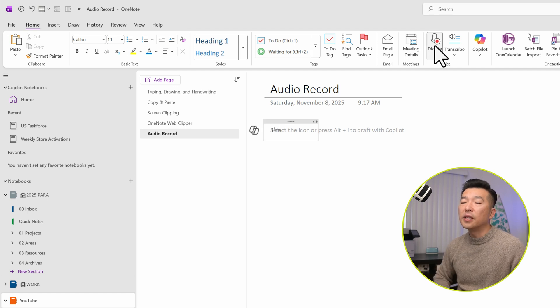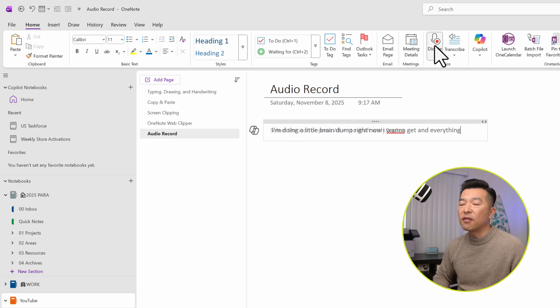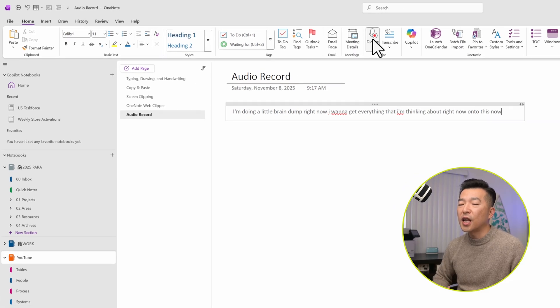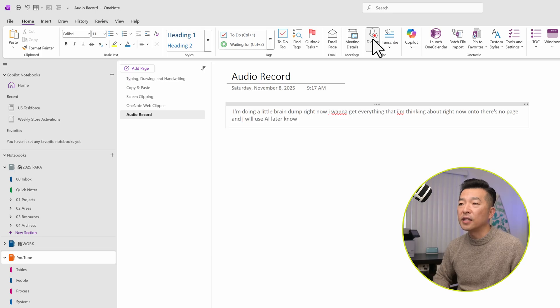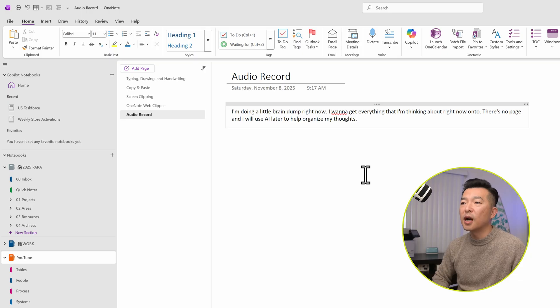I'm doing a little brain dump right now. I want to get everything that I'm thinking about right now onto this note page and I will use AI later to help organize my thoughts. Okay, so you can see that did a pretty good job.